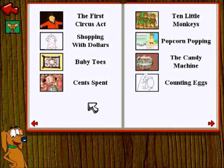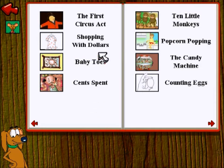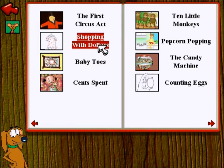This part of the book is called the Table of Contents. It lists all the stories that are in this book. Click on the story that you want to read. I want to learn about shopping with dollars.